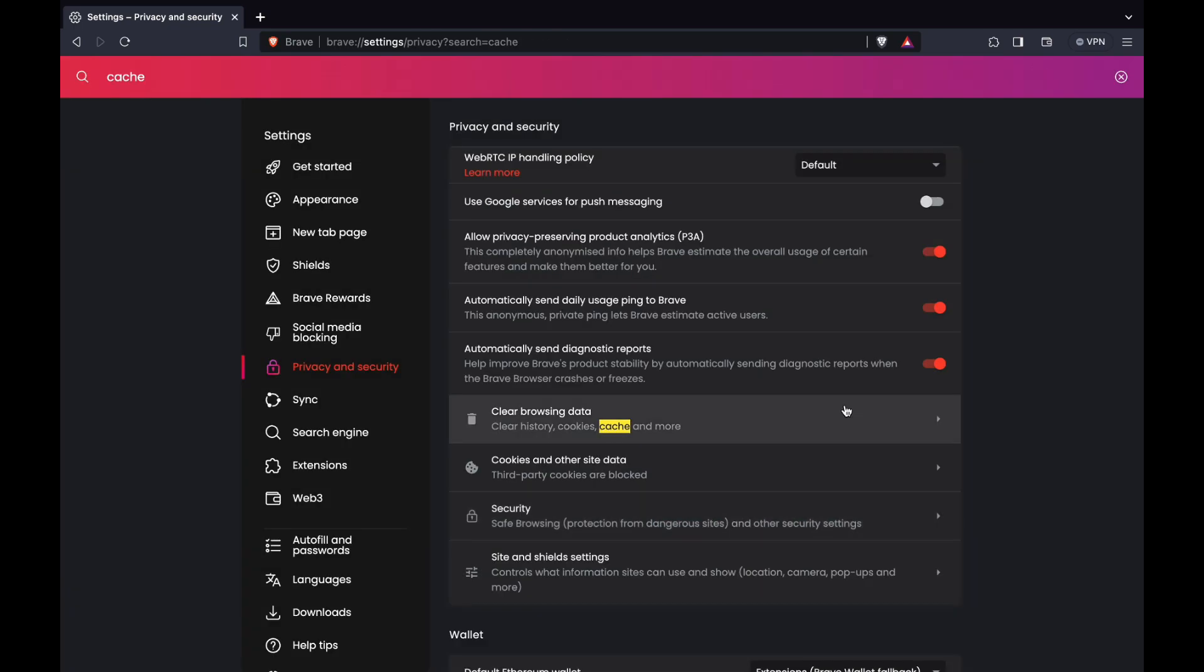And now you have cleared your cache on the Brave browser. Please like and subscribe if this helped and I'll see you in the next tutorial.